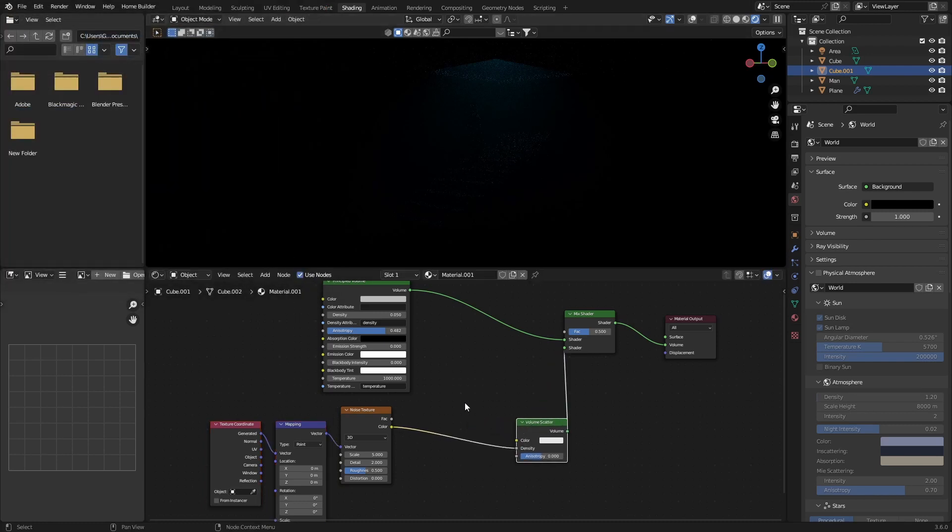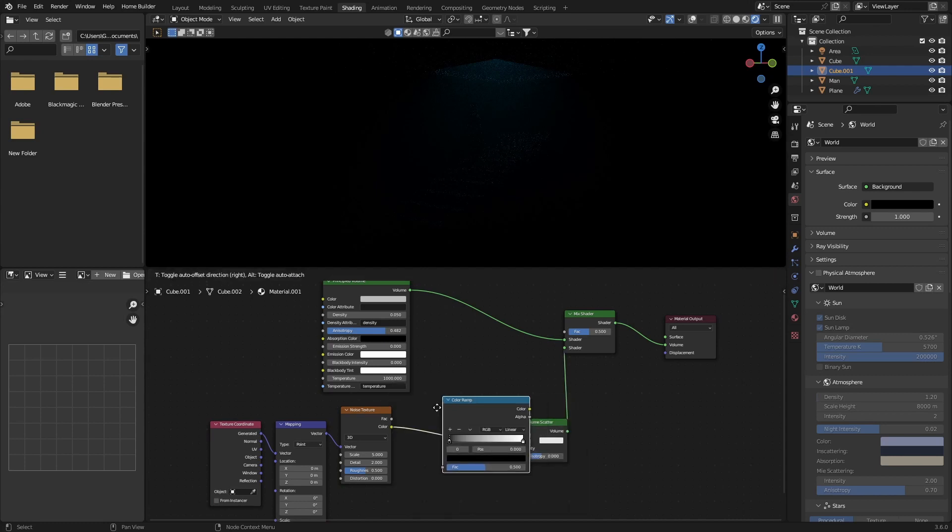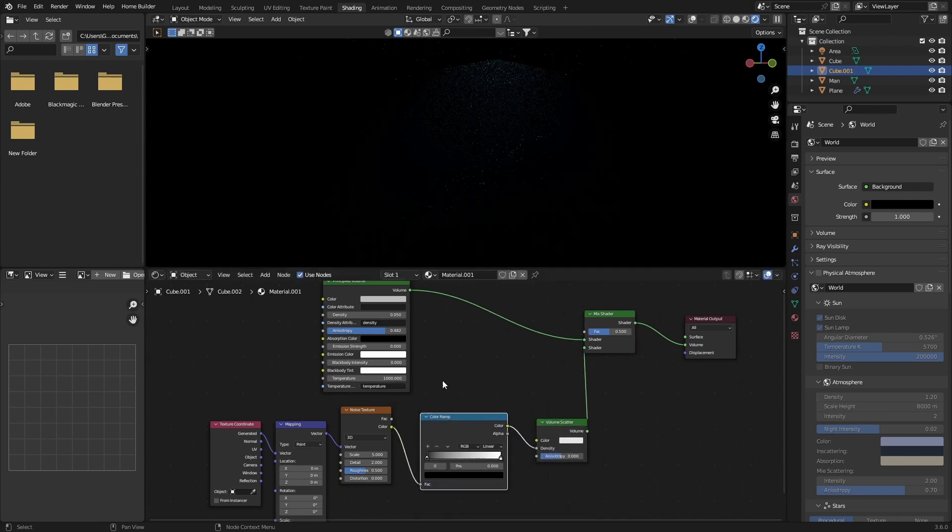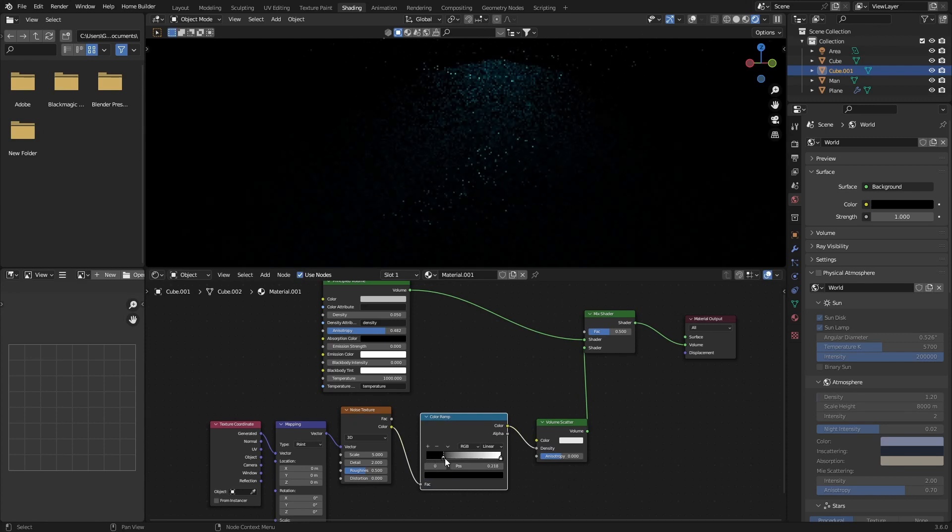Then bring this out here, go Shift+A, type in Color, add a Color Ramp over here, and this will allow us to control the volume.